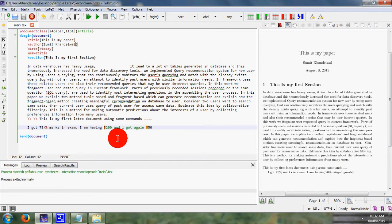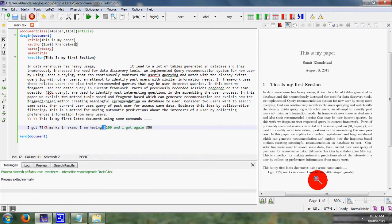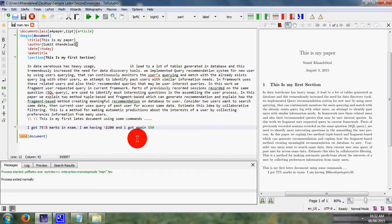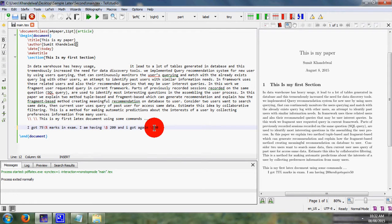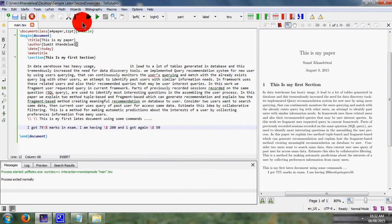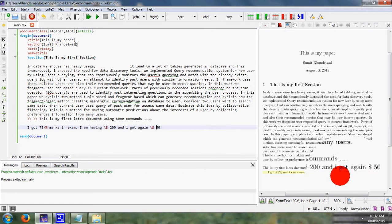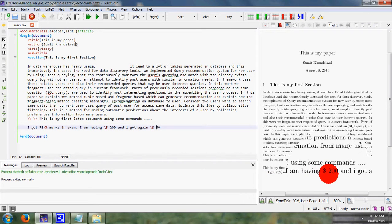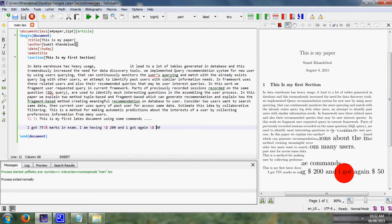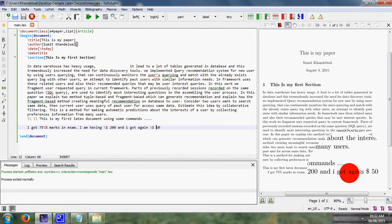Again we want to add the dollar symbol in our final LaTeX document. What we have to do is simply add a backslash, then again we simply add a backslash. Check it. Here, I am having $200 and I got again $50.